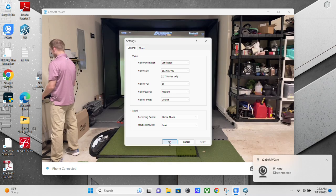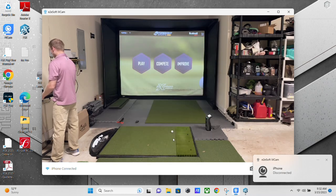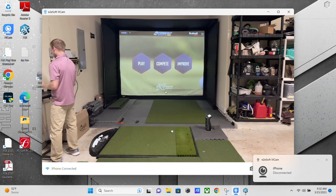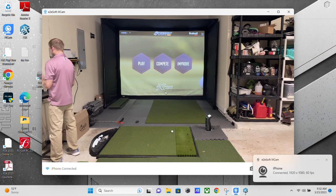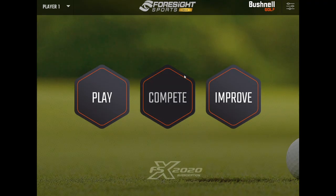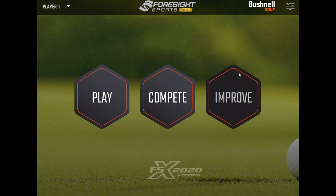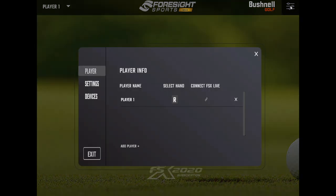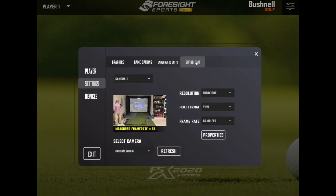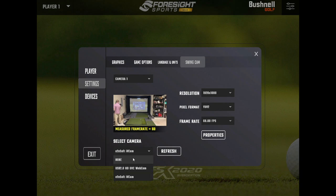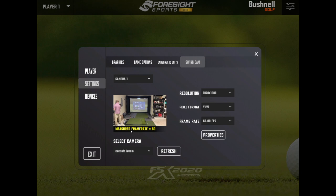And now we are ready to go into FSX 2020 and add this as our swing cam. All right. So we are in FSX 2020 and we're going to go up to the settings and then to swing cam. And mine's already set up here, but I'll just show you. You're going to go down to select camera and it's going to be called E2E soft IV cam. And it shows you the frame rate that it's getting and all of the same settings we've got here. So it is already selected and we are good to go.